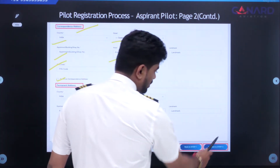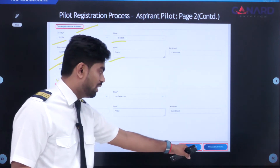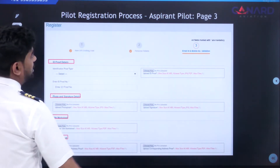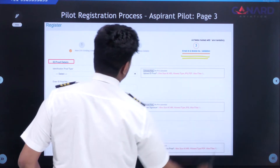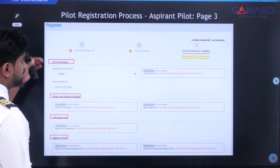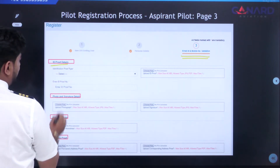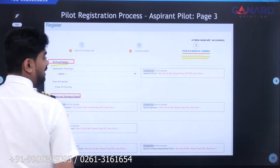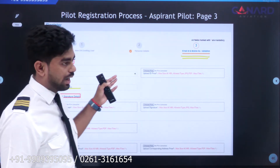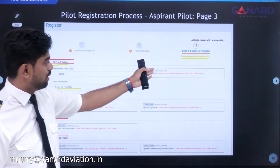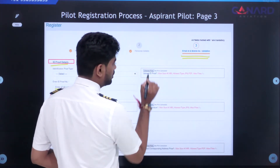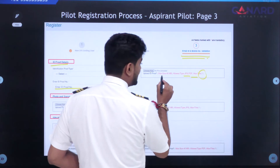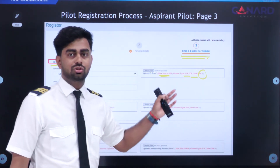Proceed to Step 3: email ID and mobile verification. Here you will also provide your ID proof. Select the type of ID from the list we discussed earlier, then enter your ID number. Upload the document file — it can be either JPG or PDF. The maximum file size allowed is 40 MB; make sure it does not exceed that.